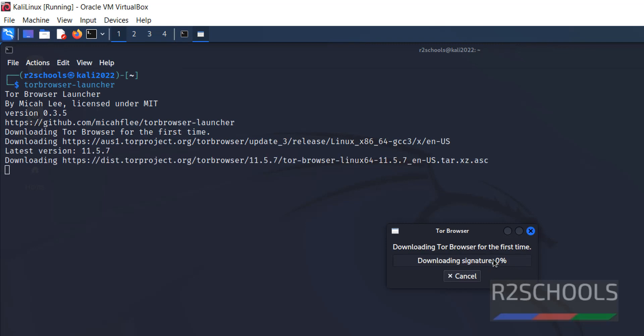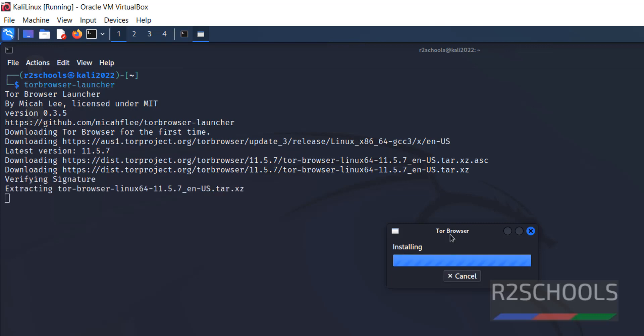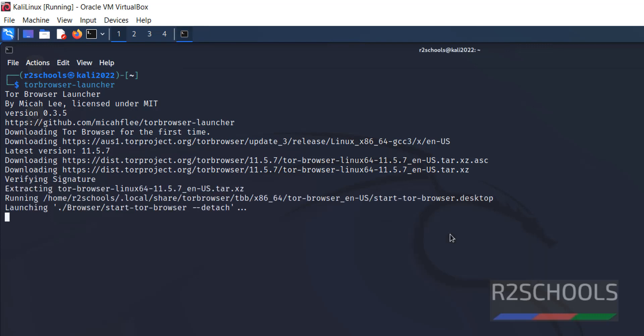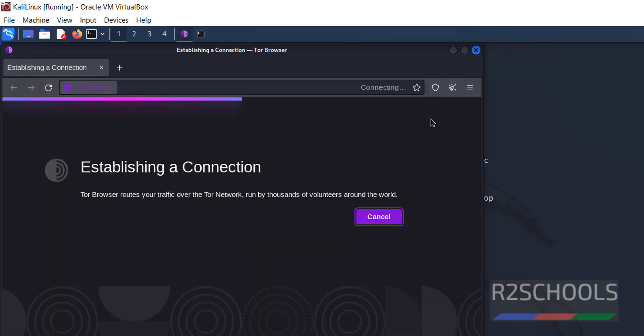See, it is going to download the Tor Browser. Click on Connect.